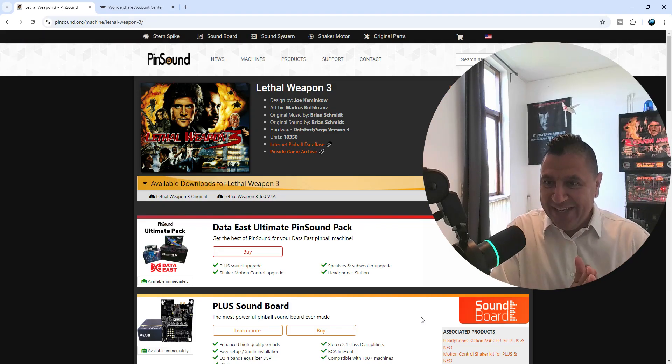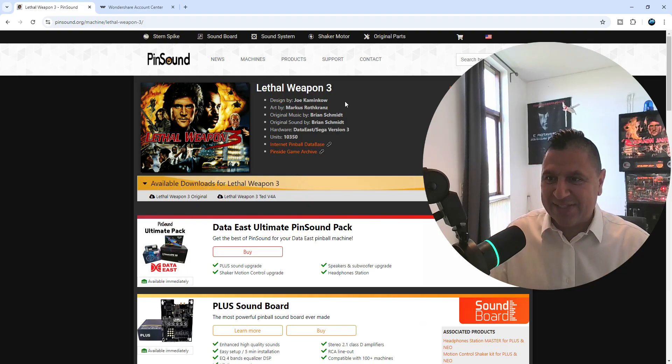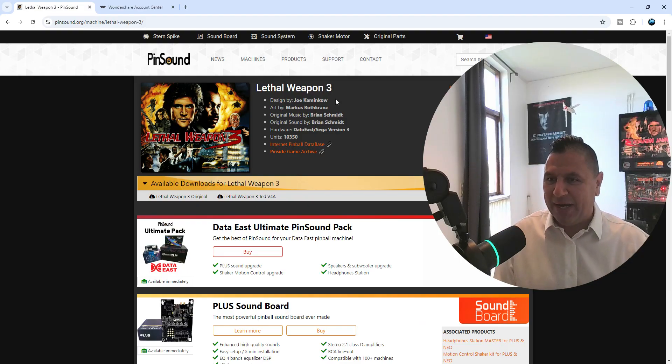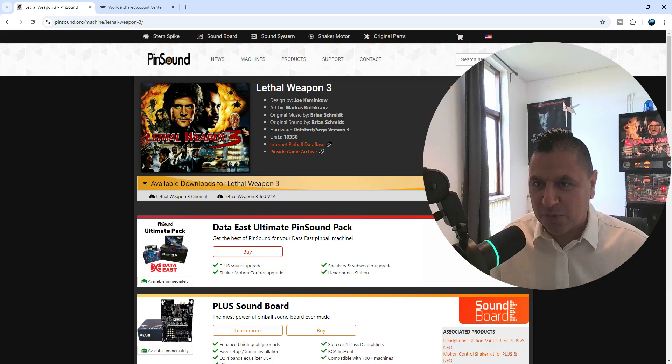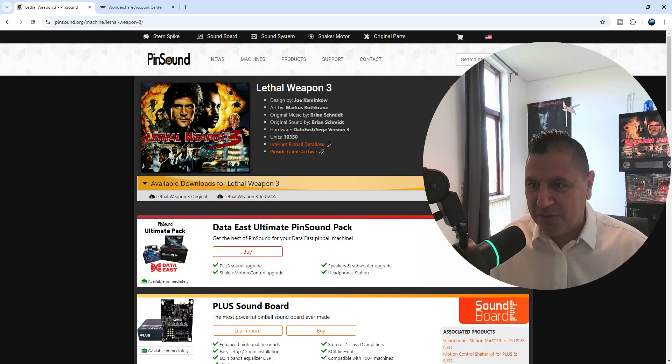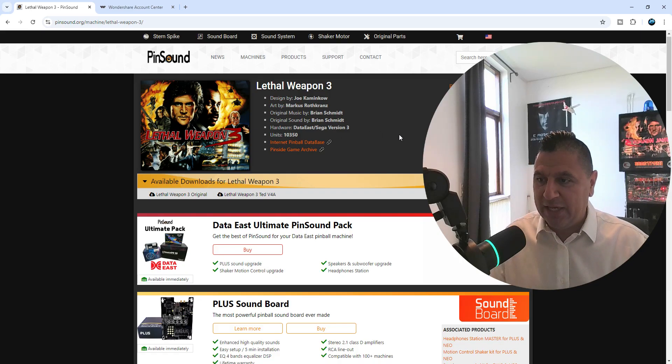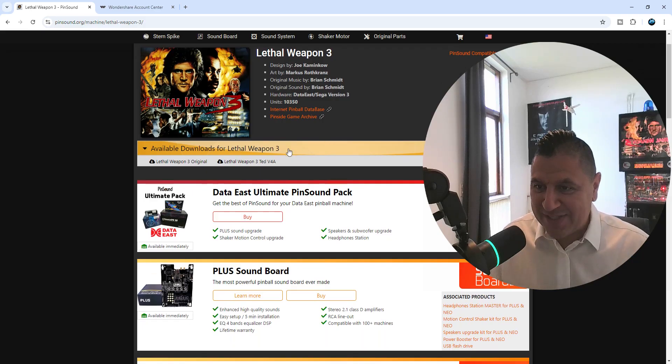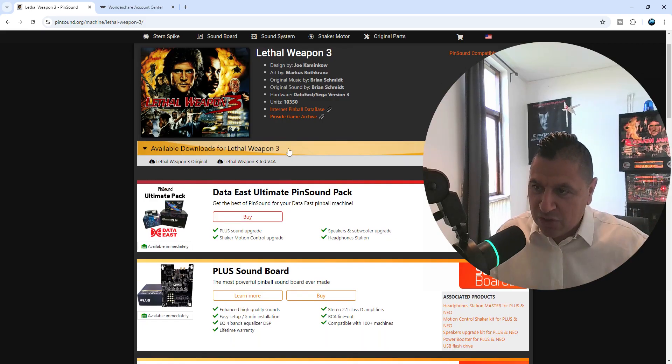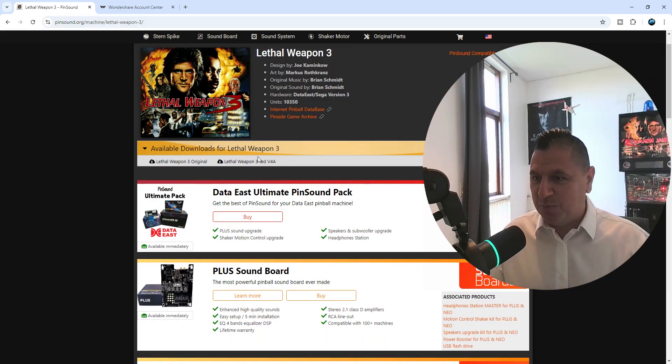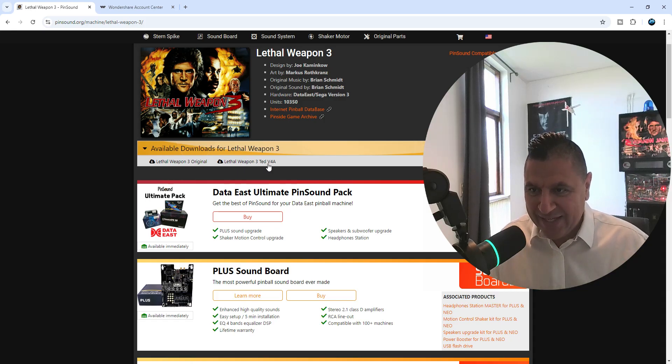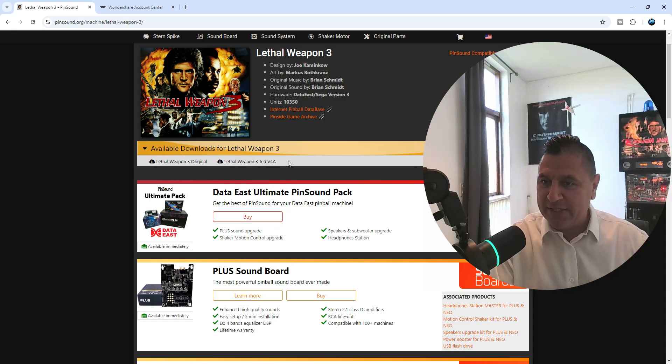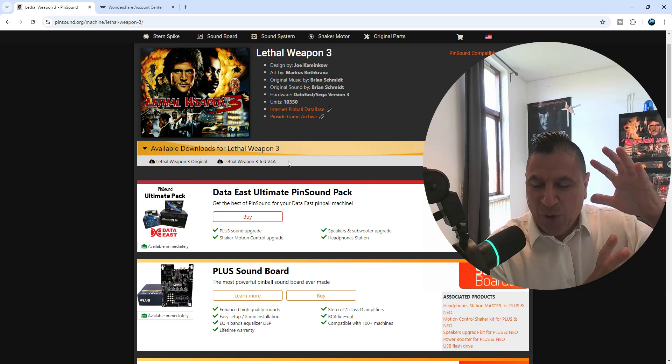Now in here you can see this game has been designed by Joe Kaminkow. Oh my god, I love this game. Original music by Brian Schmidt, love you good dude. Units 10,350 games. As you can see, we have the original audio package here, but we have got a Lethal Weapon 3 Ted version 4A audio package.